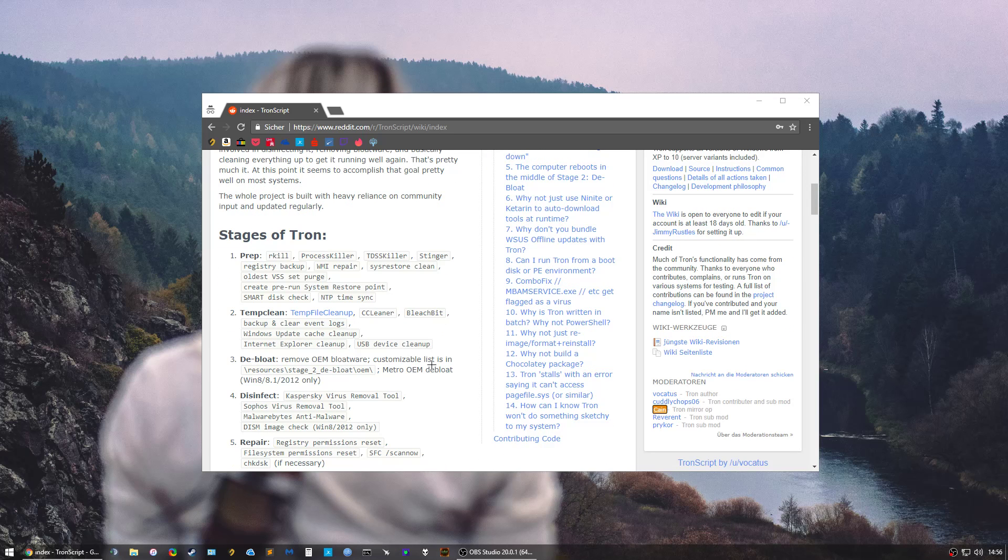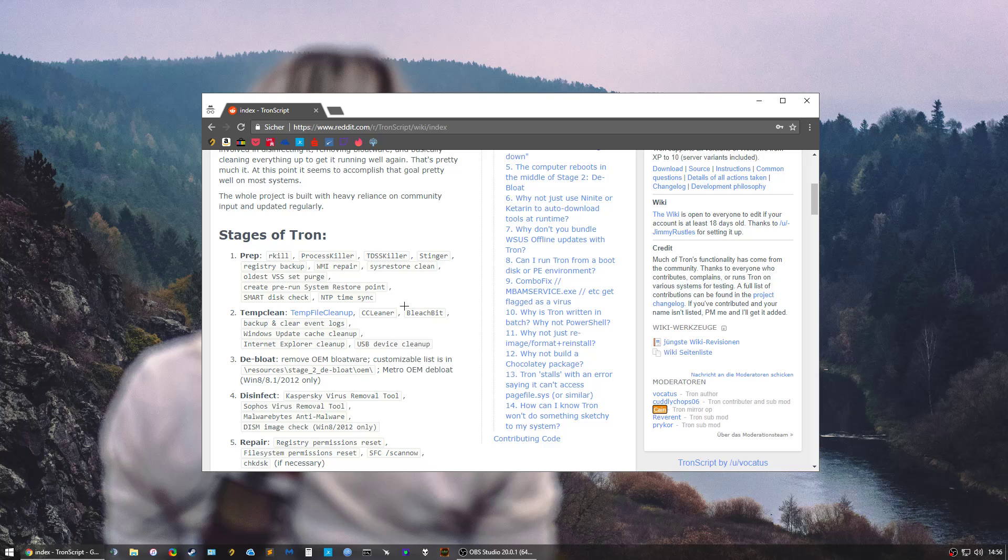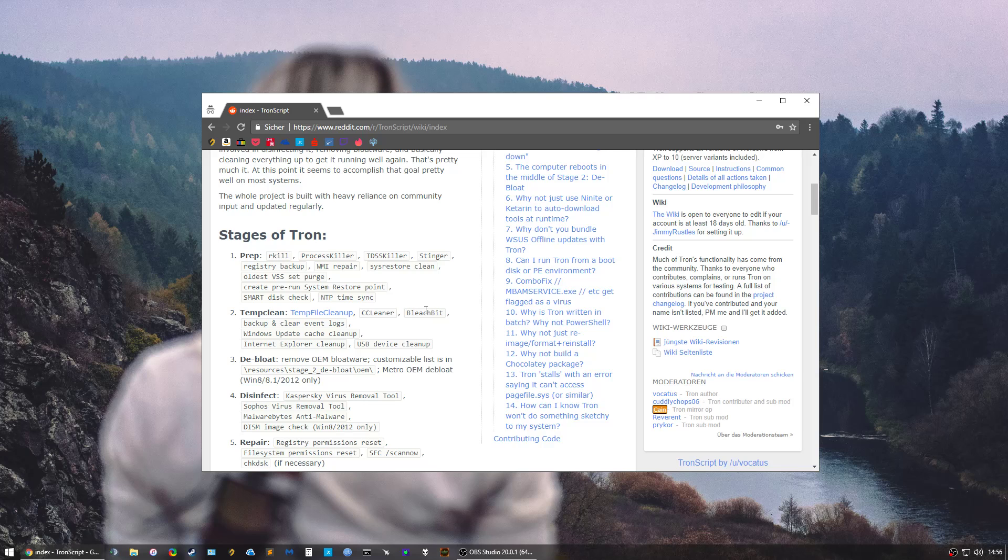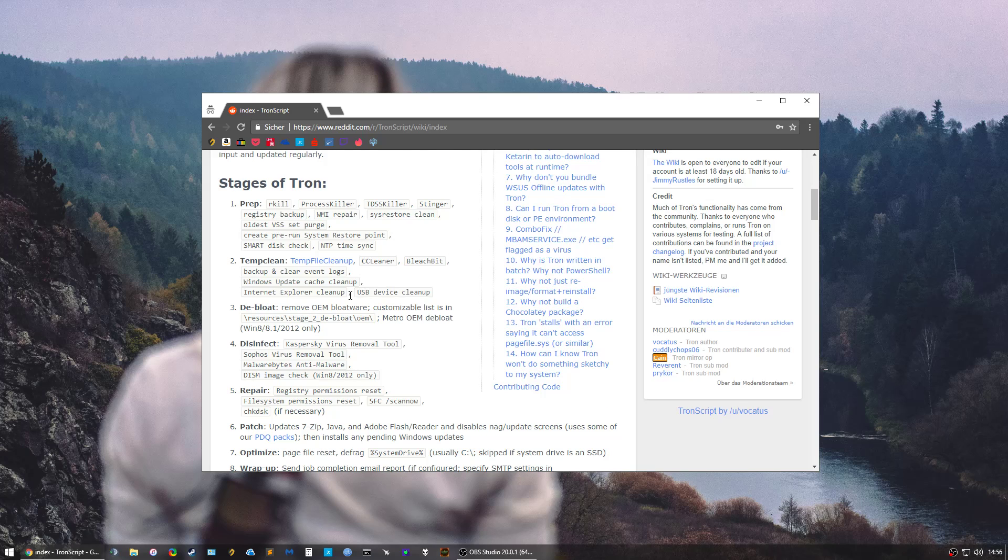Tron Script has nine stages. First it's gonna do some preparation, then some temp clean. As you can see, there are programs included like CCleaner, and you don't have to download any programs beforehand. It's all included, that's why Tron Script is like 500 megabytes, and it's a pretty nice accumulation of programs.